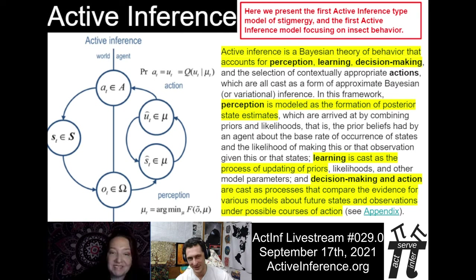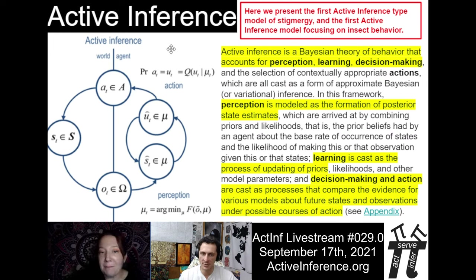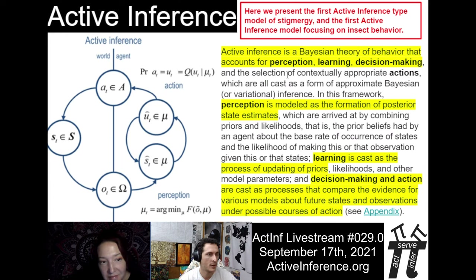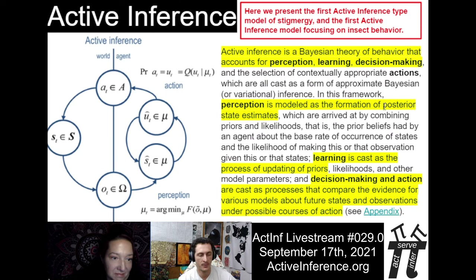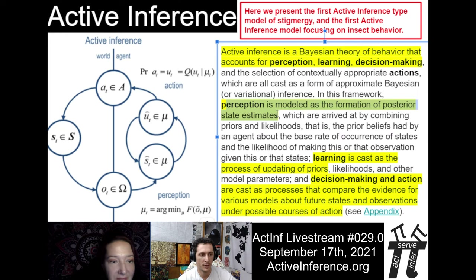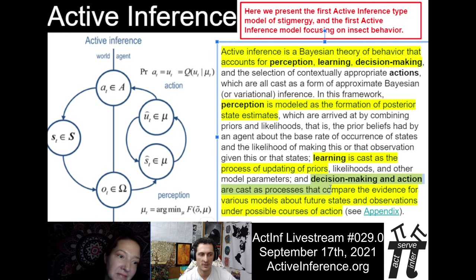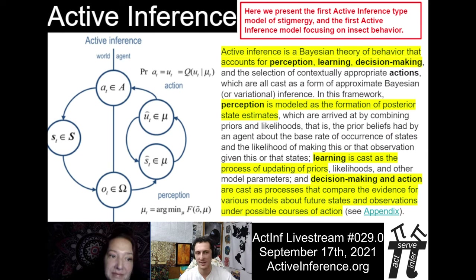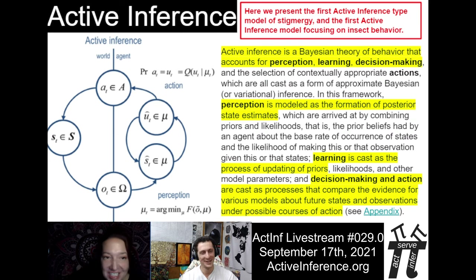Finally we get to active inference — an integrative framework for studying perception and action of different systems. From the paper: active inference is a Bayesian theory of behavior that accounts for perception, learning, decision-making, and the selection of contextually appropriate actions, all of which are cast as a form of approximate Bayesian or variational inference. In this framework, perception is modeled as the formation of posterior state estimates; learning is the process of updating priors as well as other parameters; and decision-making and action are processes that compare the evidence for various models about future states and observations under possible courses of action.